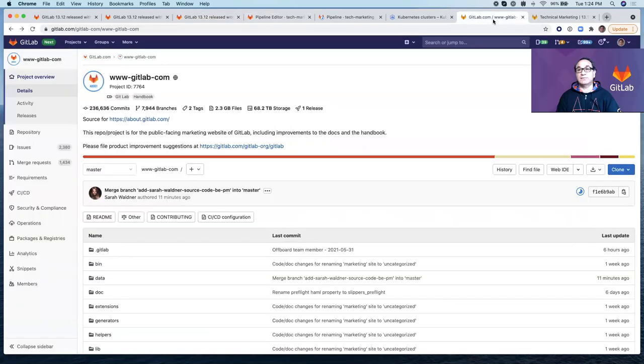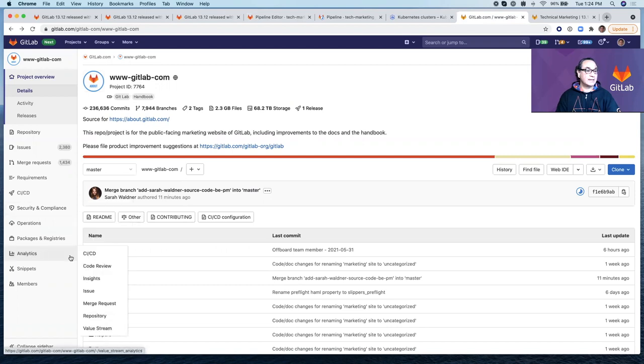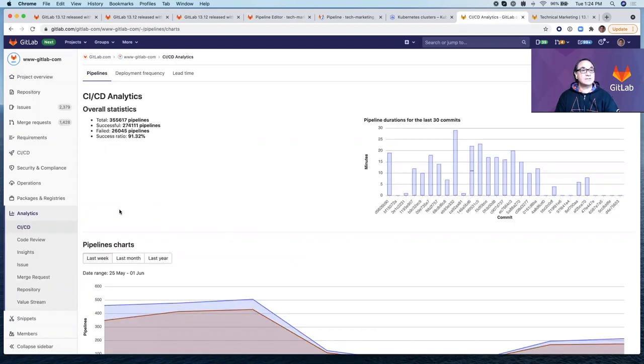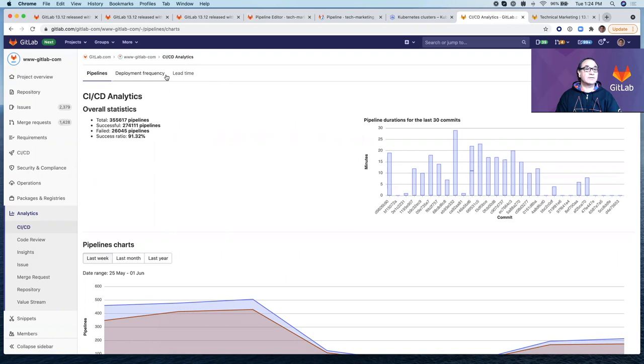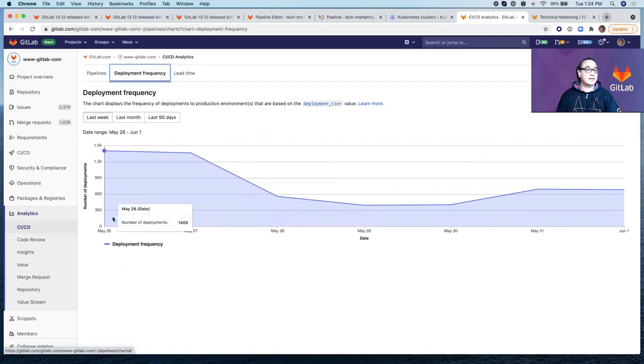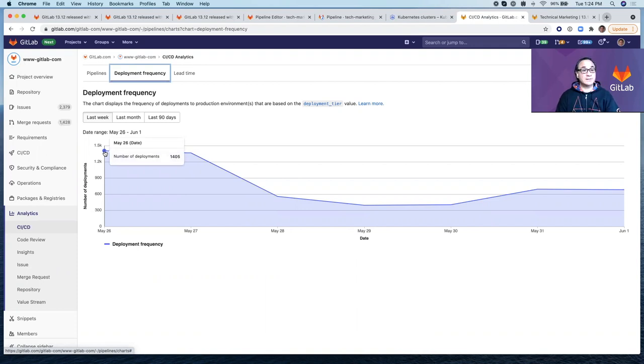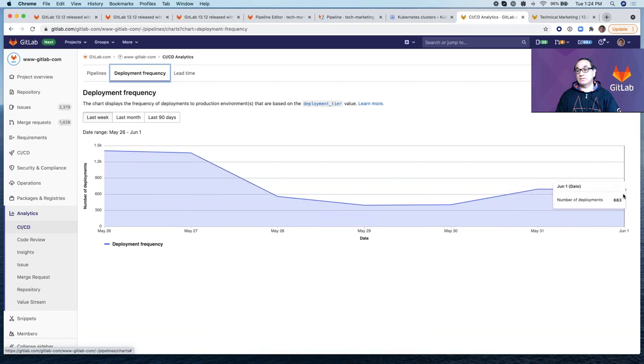Let's see that chart in action. I've opened the project for GitLab.com. Let's head to analytics CI/CD. And here you see there is deployment frequency and lead time. What's introduced in 13.12 is this chart right here. For example, in the last week on May 26, the deployment frequency was about 14,405 deployments on that day. And as of today, so far, we've had 683.